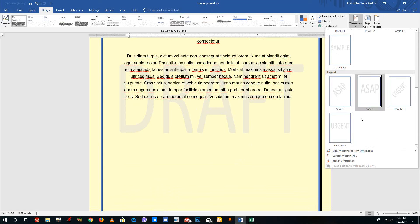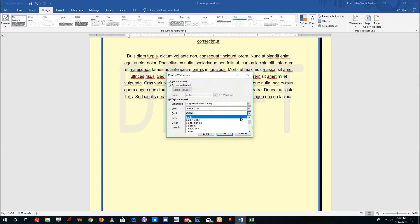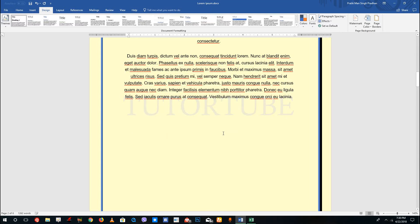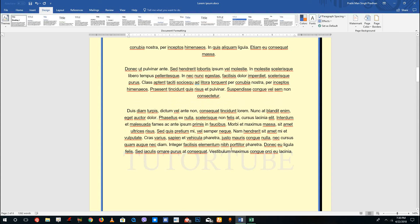You can also go into custom watermarks. With custom watermarks, you can use a text watermark — type in something like 'Tututube', choose the font you want, press OK, and that text watermark gets applied to the document.